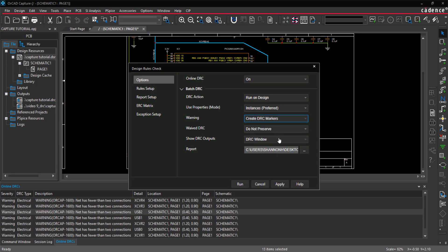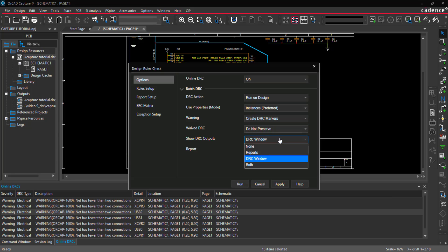Select the DRC window to show the output. This can also be shown in a report, both, or not at all. Under Report, make sure to browse to the correct location to save the output file.